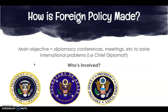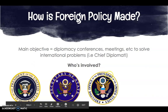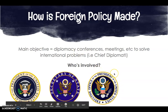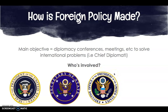The National Security Council, as a part of the Executive Office of the President, is also a part of making foreign policy. This council helps the president deal with foreign, military, and economic policies that affect national security. Its members are the President, the Vice President, the Secretary of State, the Secretary of Defense, and any others that the President designates. The national security advisor coordinates the council itself and often has as much influence as the Secretary of State, depending on their relationship with the President.